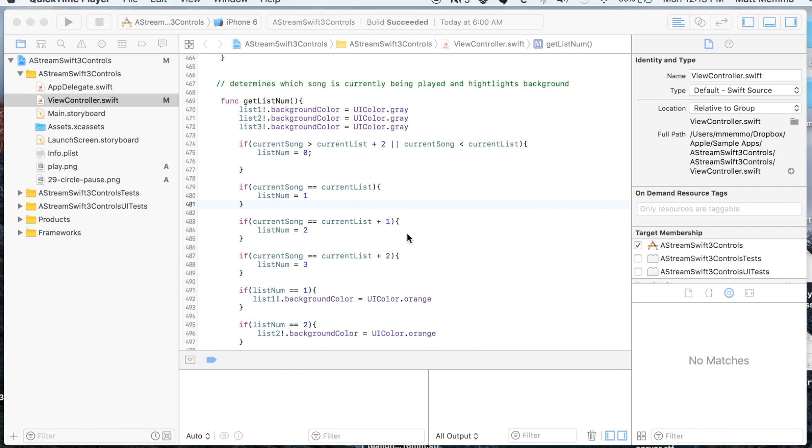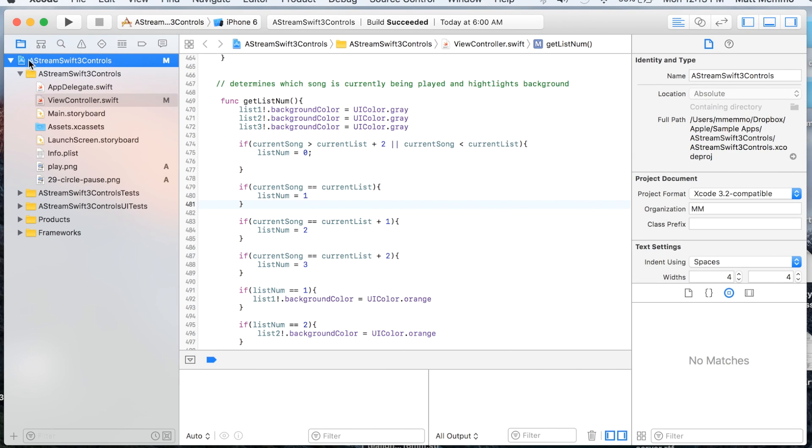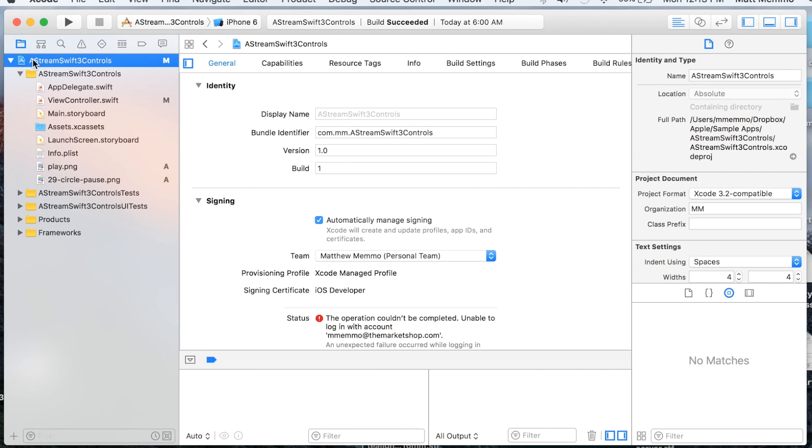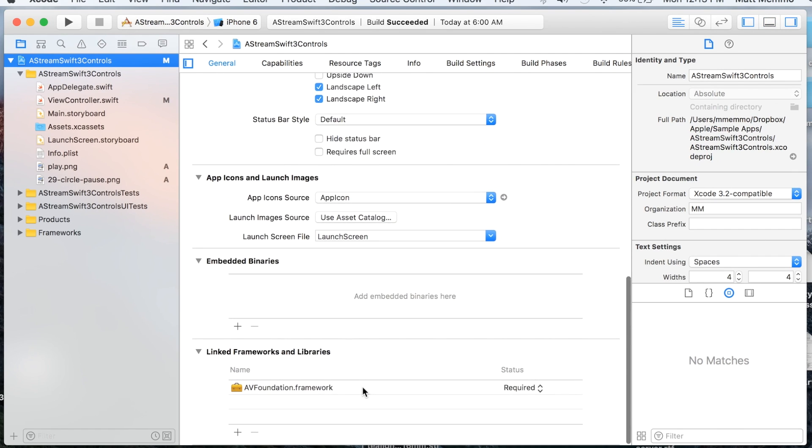To get this to work you're going to need to import one library. To do that, you click on the little file up here on the top left corner, select it, and we can minimize that and scroll all the way down.